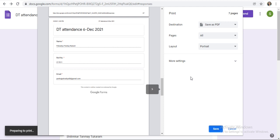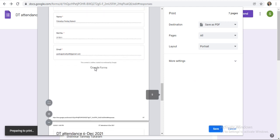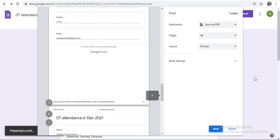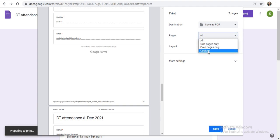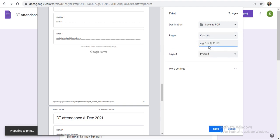If you want to take just a particular student registration or particular student response printout, then just click here. See, pages all is selected by default. You can select the custom page. You can select the page number.